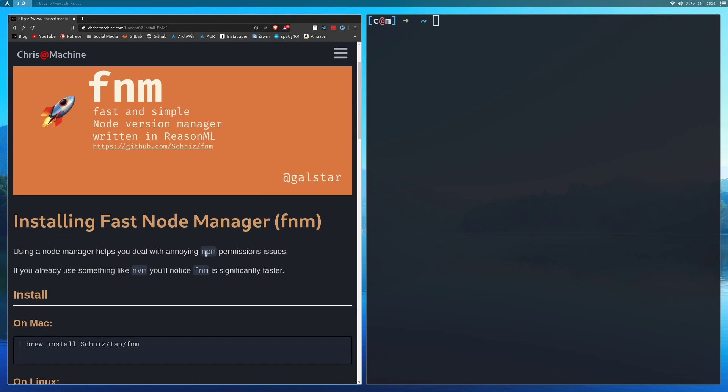Another thing that it helps you with is if you've ever used Node before, you most likely use it in tandem with NPM or Node package manager. If you've used NPM before, you've probably ran into a lot of permissions issues and having to use sudo and all this stuff. So instead of dealing with all of that, if you have a Node version manager, you won't have to worry about permissions issues anymore.